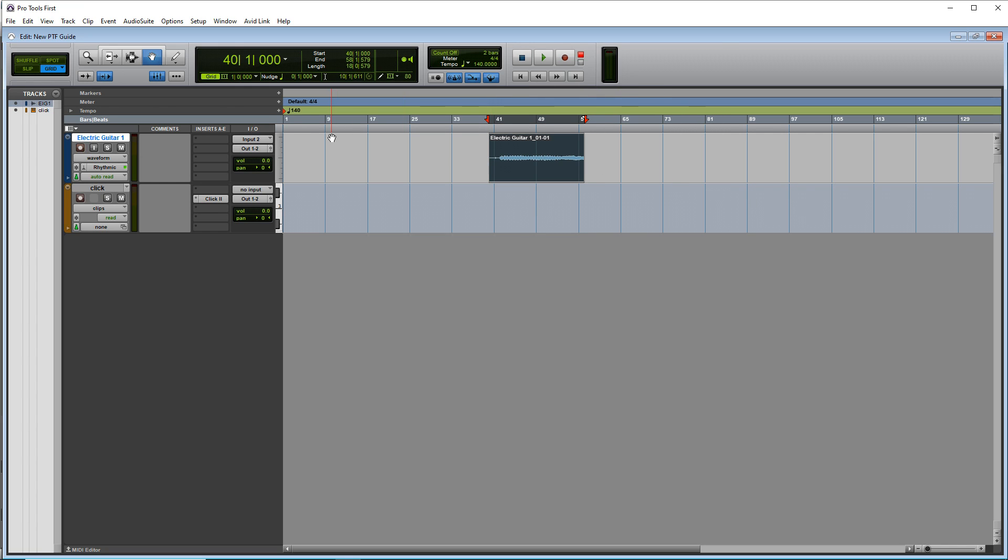Or you can use the smart tool by clicking on this outer ring here. And you see all of the tools go blue. Now if you hover over certain areas of the clip, you'll notice that the cursor changes. And this does various things. So if you hover over the edge here, you can trim the clip.